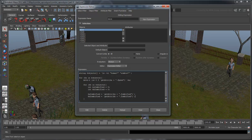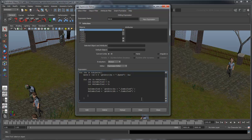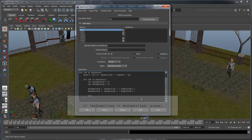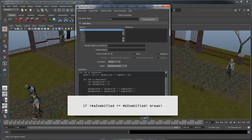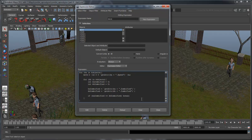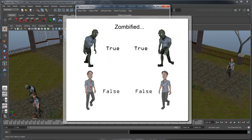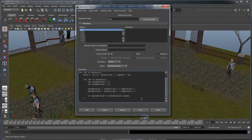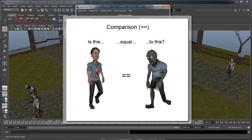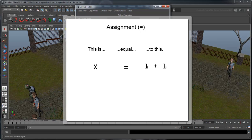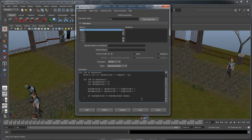Now that we know whether $a and $b are zombies, we can use if statements to compare them. First, let's take care of the case when they're both humans or both zombies. This says that if both $a and $b are true — both zombies — or false — both humans — then we want to break out of this loop iteration and go to the next. It should be noted that the double equal sign denotes a comparison of two values, while a single equal sign denotes assignment. For example, x equals 1 plus 1 denotes we are assigning x the value of 1 plus 1.